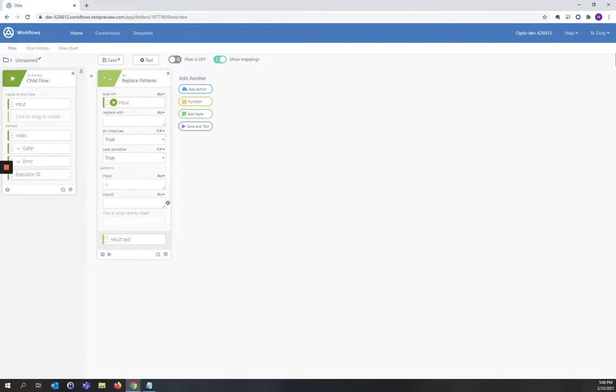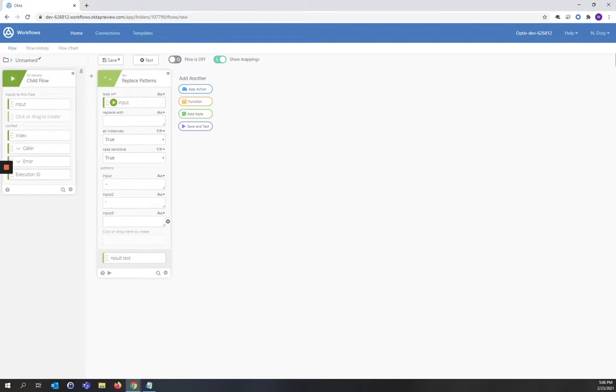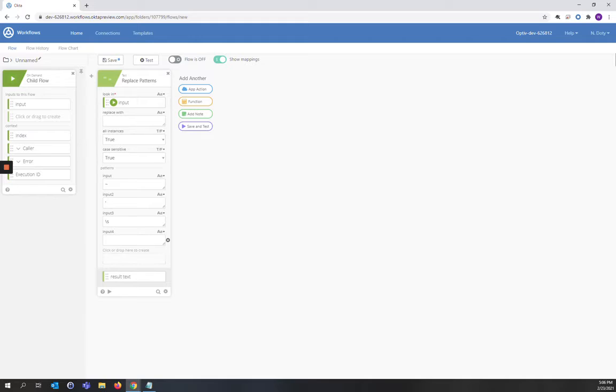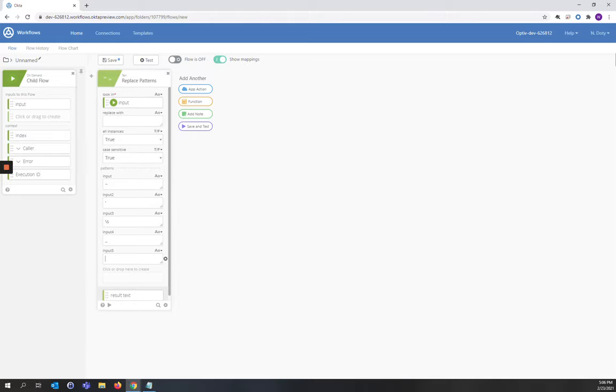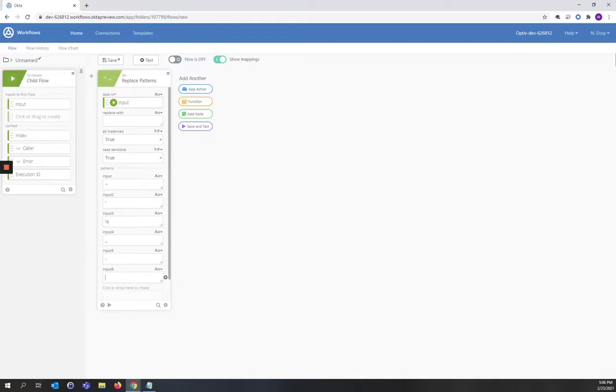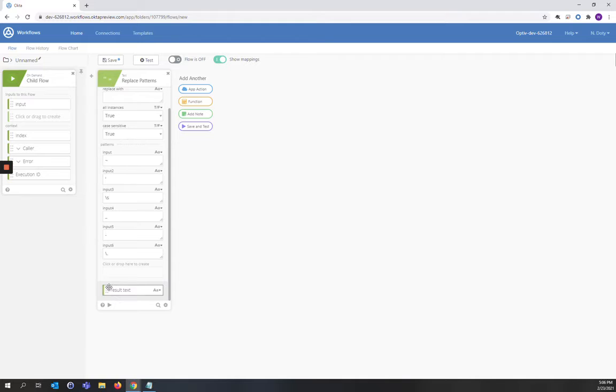And now we want to replace an apostrophe. We're going to click again, change that to input 3. And now we want to replace a space. Notice the slash s. Click again, input 4. And now we're going to do an underscore. Click again, input 5. And now we're going to do a hyphen. Click again, input 6. And now we're going to do a period. Again, note the slash. We're going to replace all of these values with nothing.